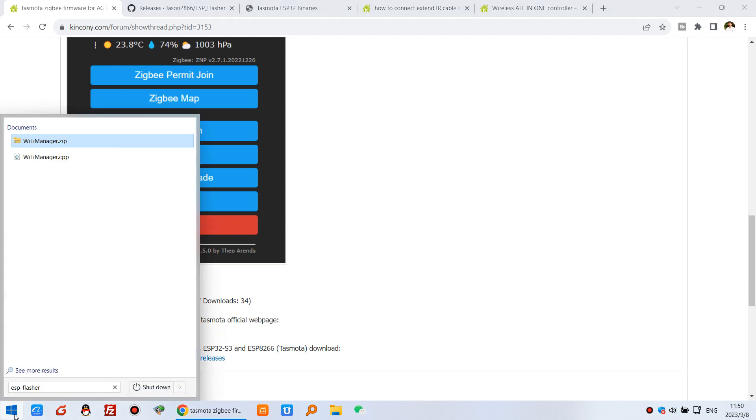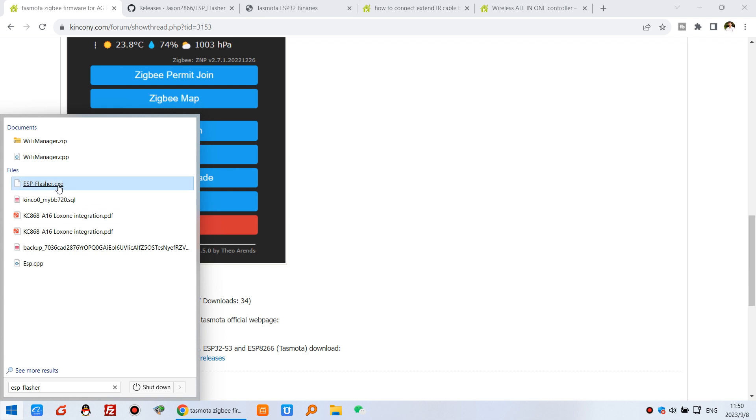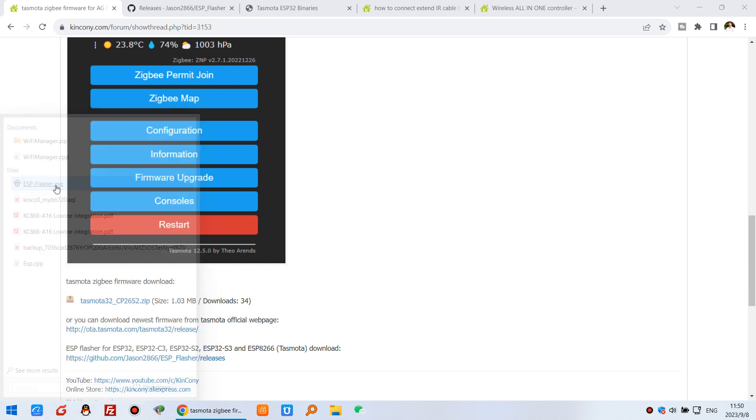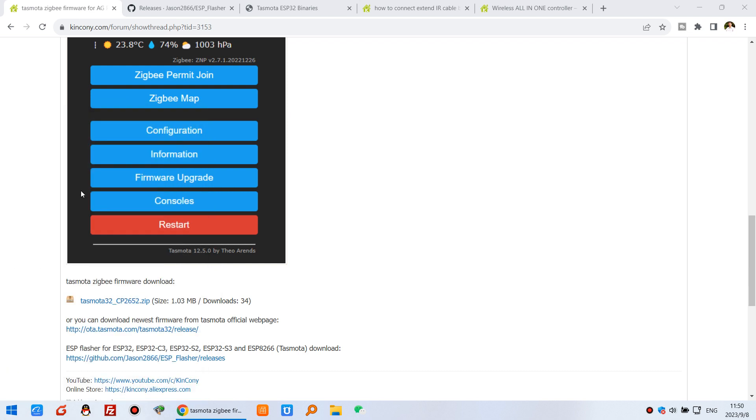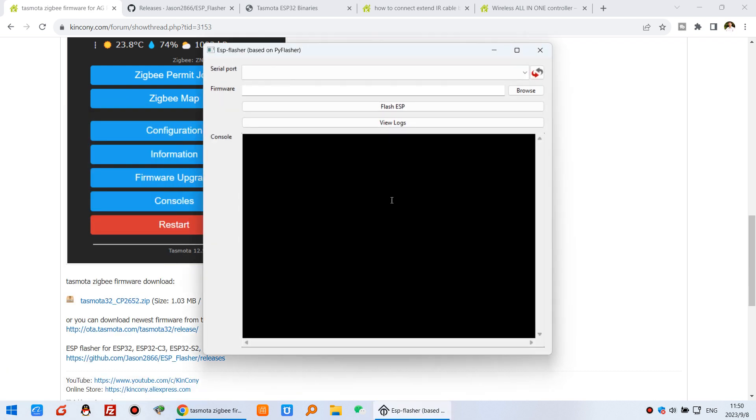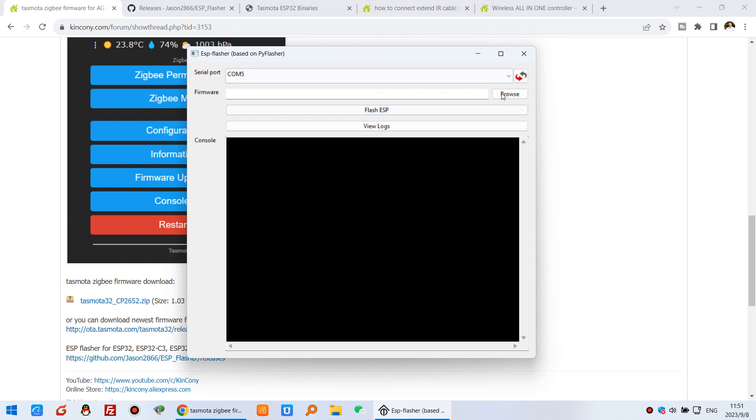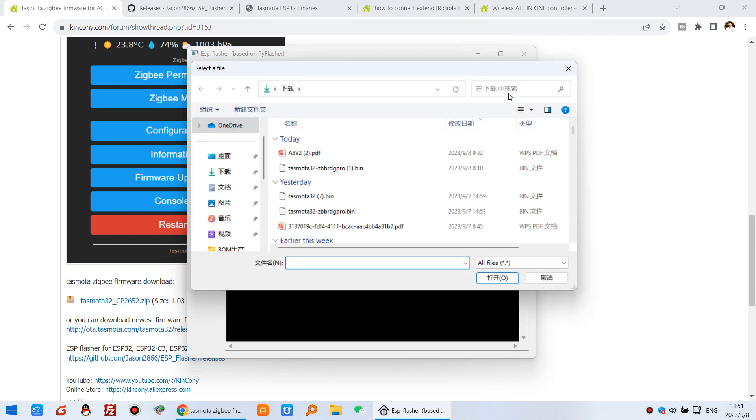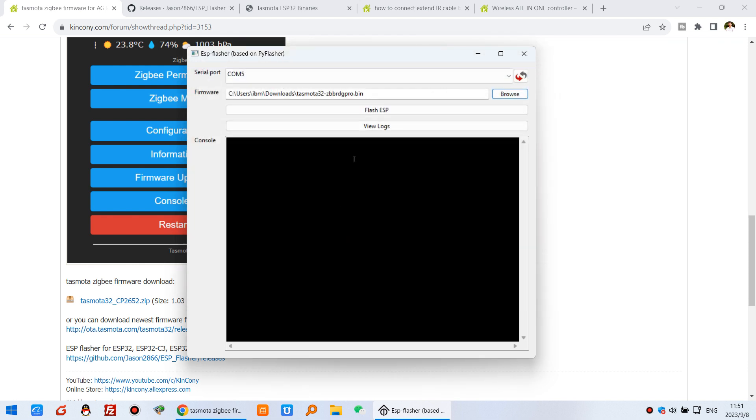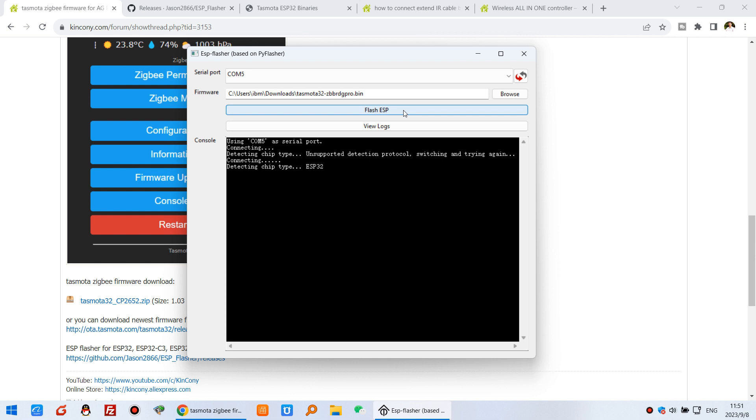ESP flasher. I can open this file. The COM port will auto-detect, this is COM5. For the firmware, you can just choose the Tasmota bin I downloaded. Click Flash ESP. Now just wait for a moment.